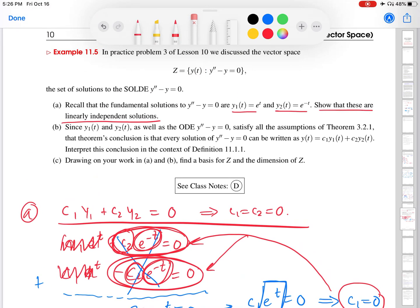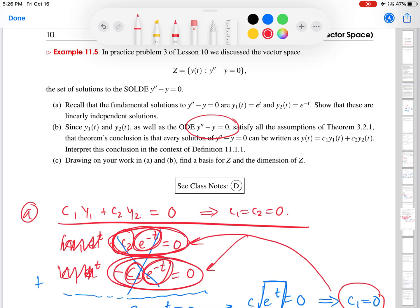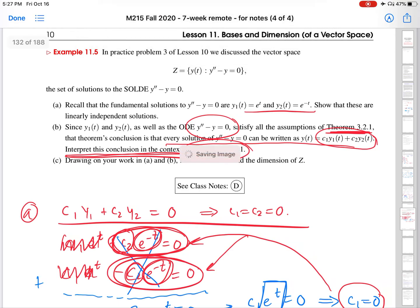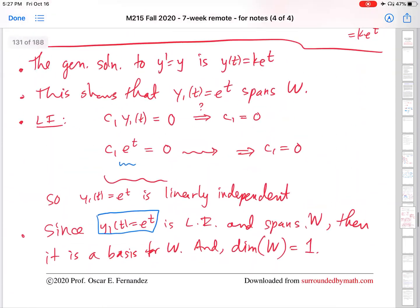We've done Part A. Let's scroll back up and look at Part B. Part B notes that this is a constant coefficient, linear, second order, homogeneous ODE — very nice from the perspective of the functions involved. It satisfies all the assumptions of Theorem 3, from earlier in the course, that tells us every solution is a linear combination of the fundamental solutions, in this case these two. This part asks us to interpret this in the context of definition 11.1.1.